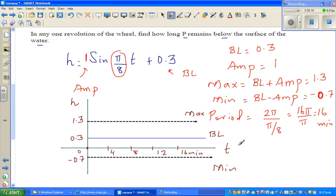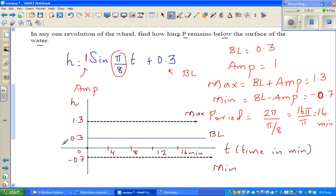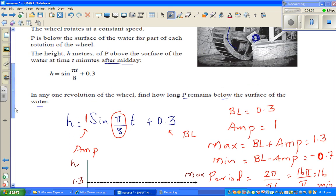T is your time in minutes, and your height h is in meters.